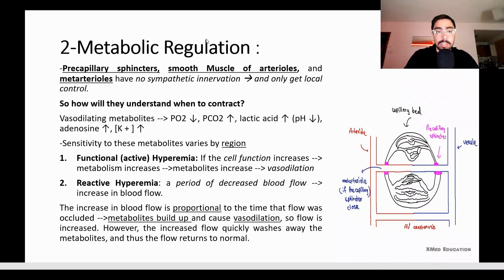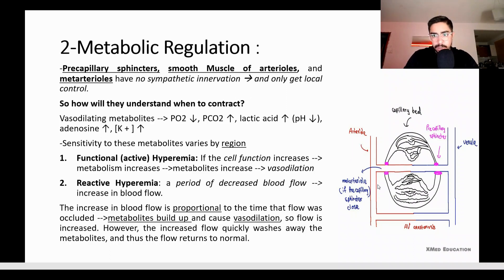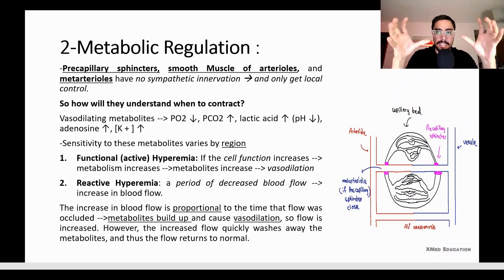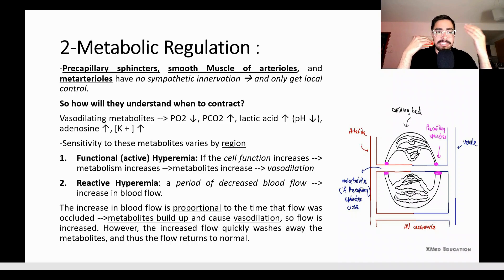The second type of local regulation is metabolic regulation. Pre-capillary sphincters, the smooth muscle of arterioles, and meta-arterioles do not have any sympathetic innervation — sympathetic innervation is only for small arteries. These three structures only receive local control. So how do they know when to contract? There are metabolites inside the body that act as vasodilator signals.